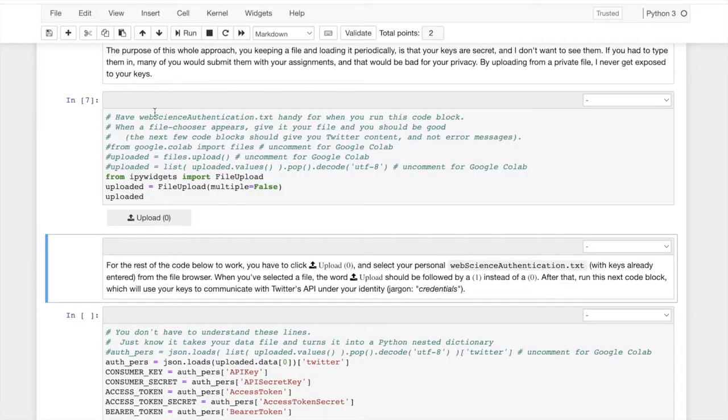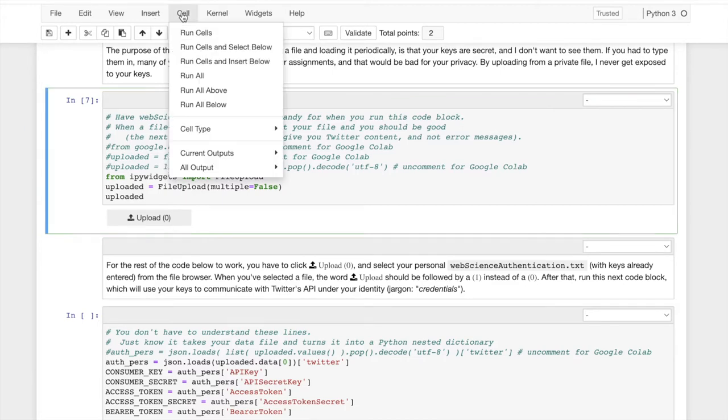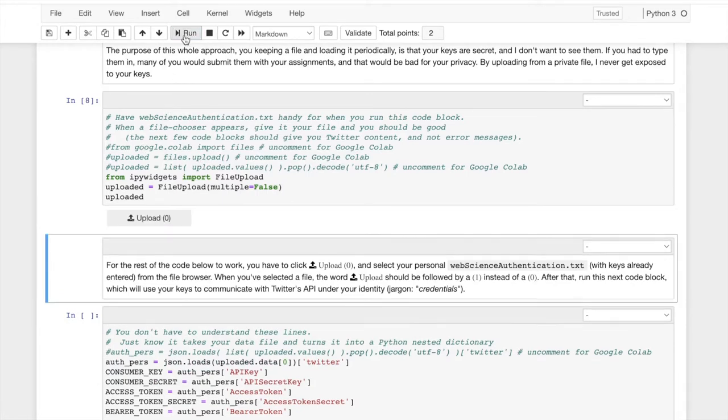When this opens up right here, I just ran this code and this button appears. Let me repeat that. So when I run this code, a button is going to appear. I'm going to hit that button.